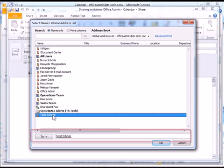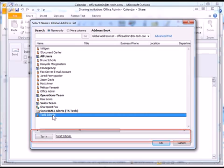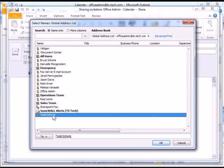The name will be bumped down to the To field. If you wish to share your calendar with more than one person, now's the time to select another name from the list. When you are finished selecting names, click the OK button.